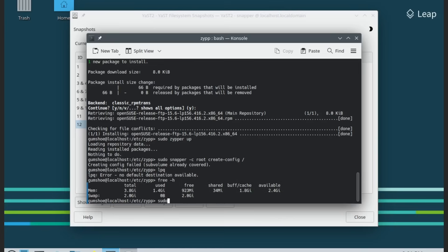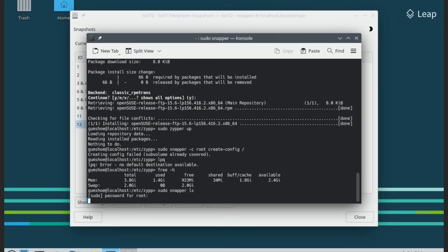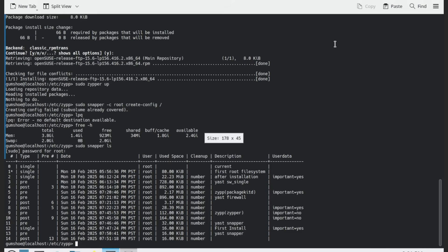There are three types of snapshots. Pre and post snapshots, created automatically before and after software updates or system changes. Manual snapshots, created manually via snapper. Bootable snapshots — using GRUB, OpenSUSE allows booting into a previous snapshot to recover from a failed update.